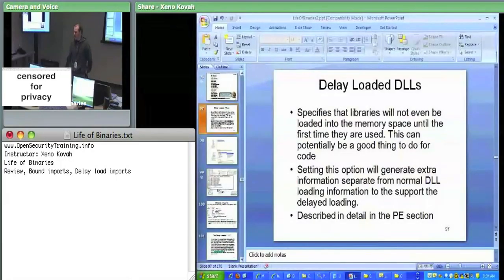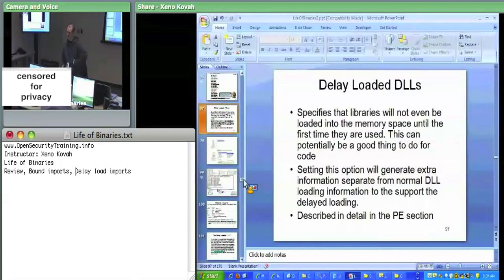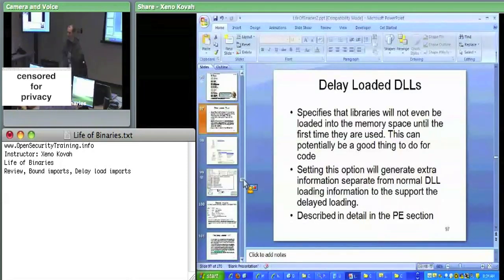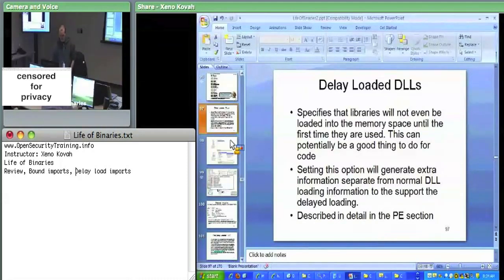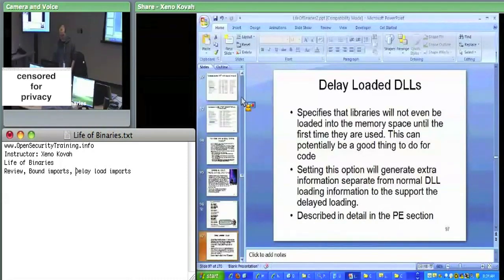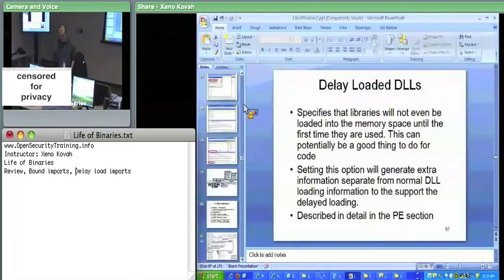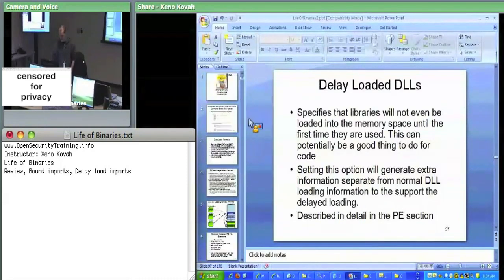Refreshed and bright-eyed and bushy-tailed and ready to put you in a headlock again and just shove the information into your brain until it's coming out your ears. It's going to be a fun day. So, quick review of the PE type stuff that we went over yesterday.